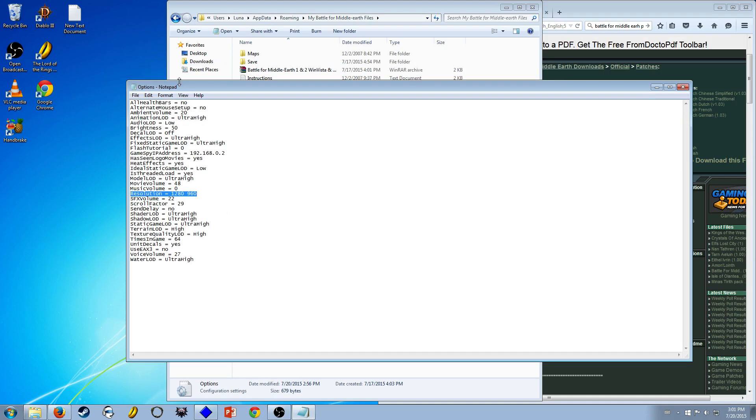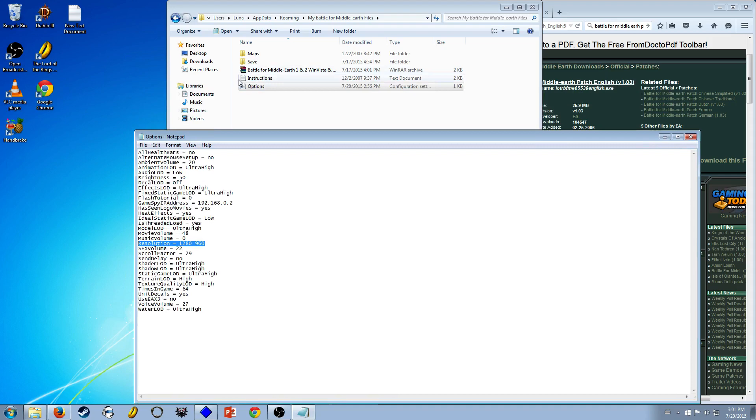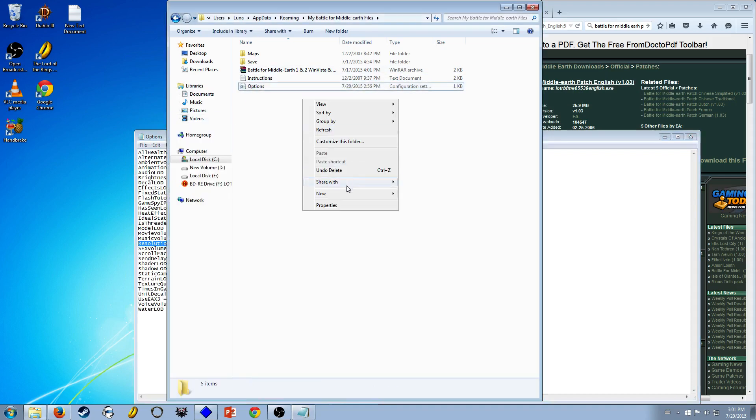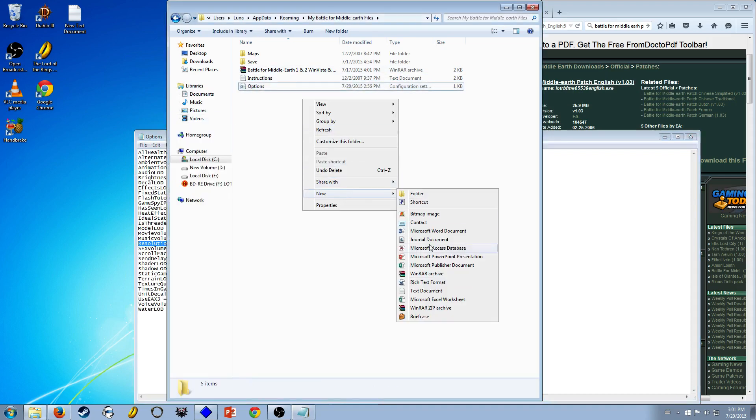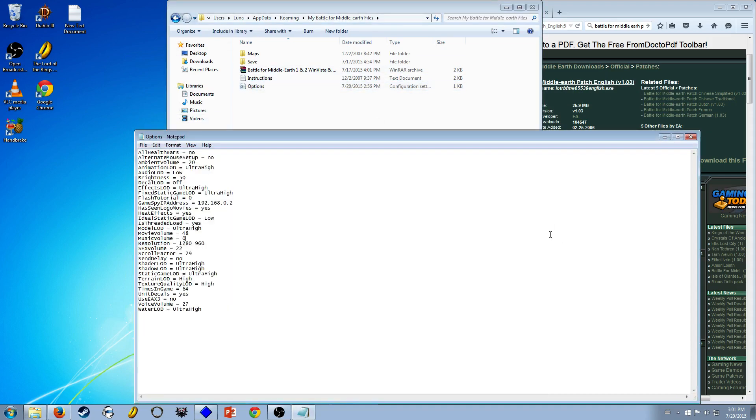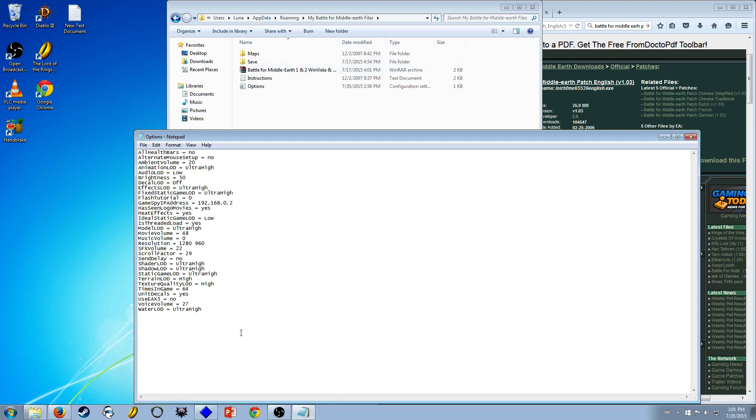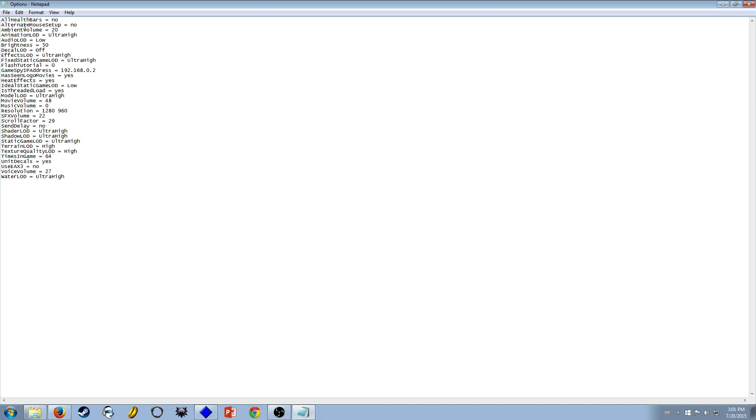So maybe all you have to do is make a new text file, name it options, and put in the resolution here. That might work. But yeah, this is basically what you need. If you don't want to download something you don't trust, you can pause this video and copy all this. I mean, you don't need a GameSpy IP address, whatever.